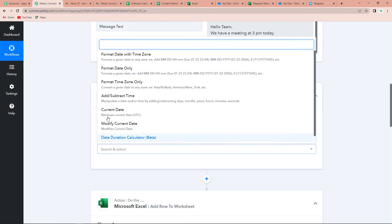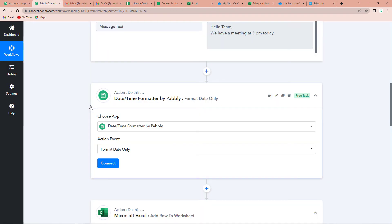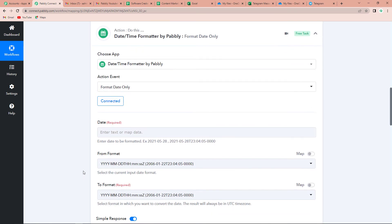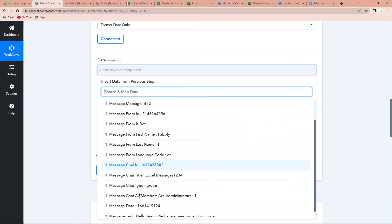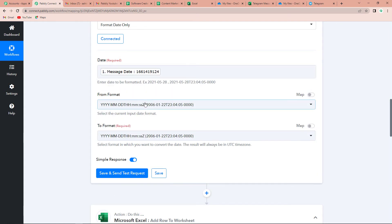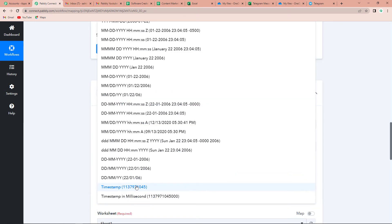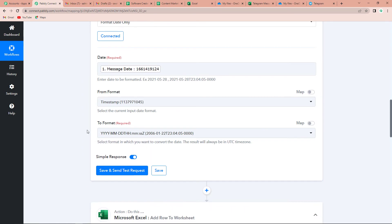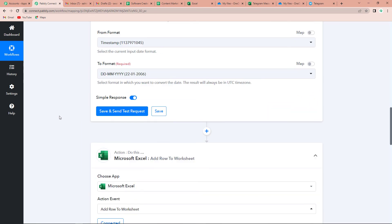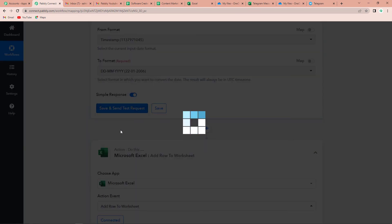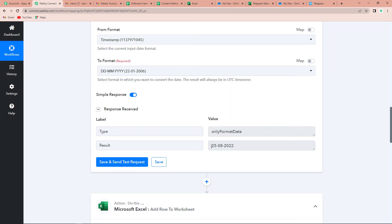For that, I am going to add another action step — a feature by Pabbly which is the DateTime Formatter. Here let's select the action event as 'Format Date Only.' Once done, let's click on Connect, and then the date has to be mapped. So let's quickly map the date. The format is timestamp, so I am going to click on this. Now we have to select the 'to' format, which can be as simple as date, month, and year. Let's click on this and now I am going to click on Save and Send Test Request. Here you can see that we have the saved date as 25th of August 2022.